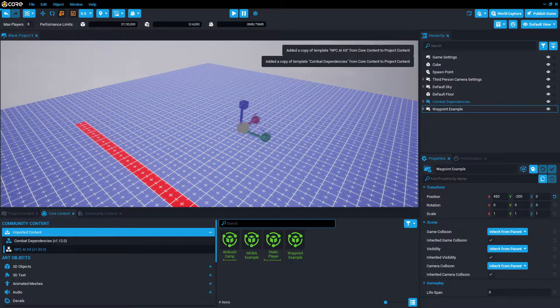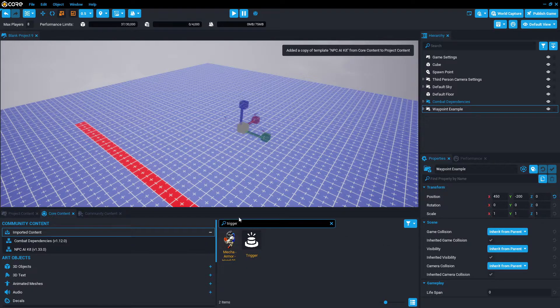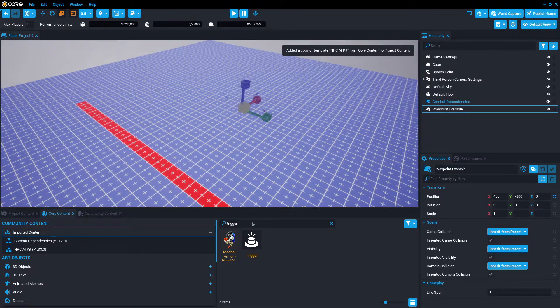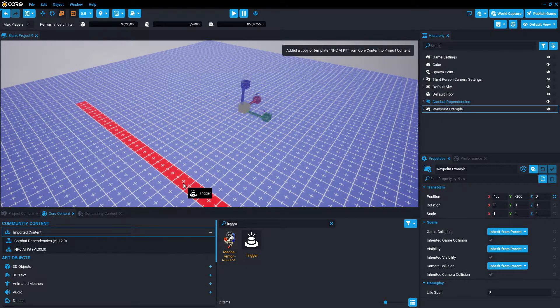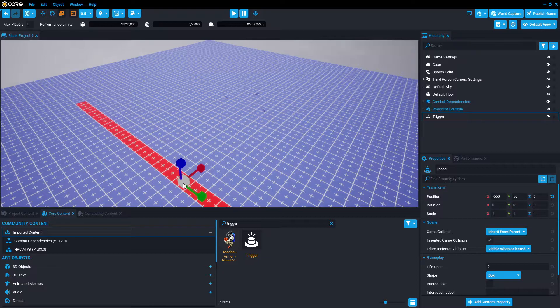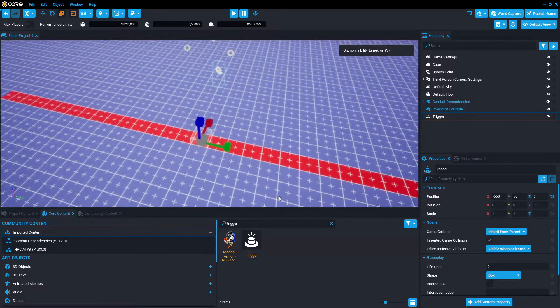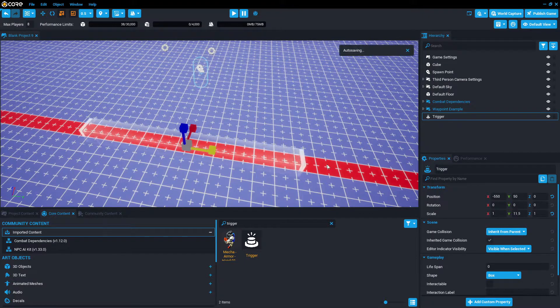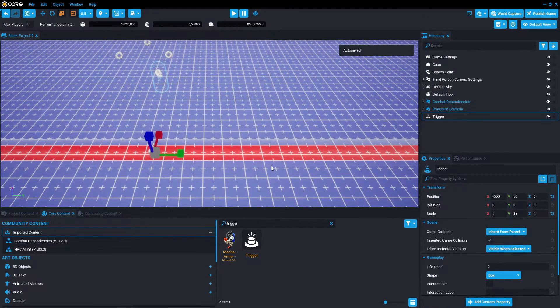Now we're going to search for a trigger, and this is why I have the red cube. We're going to drag and drop the trigger, press V to toggle on visibility so we can see where the actual trigger box is, and just stretch it out.